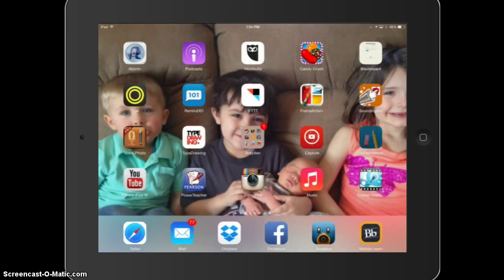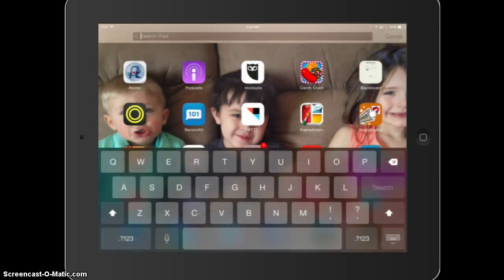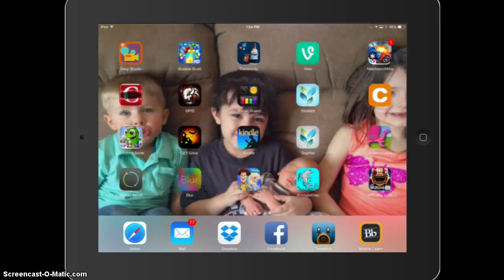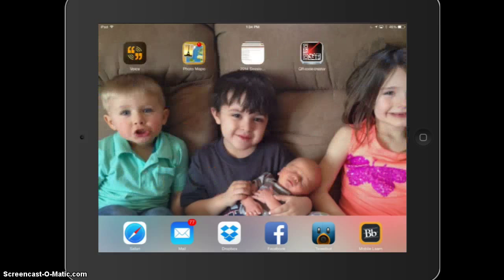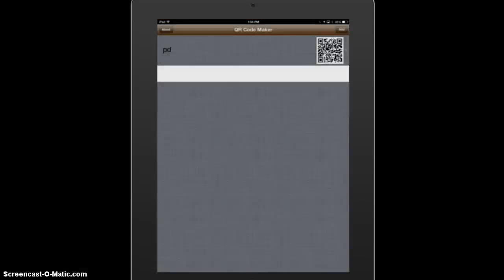For this example we're going to use a free QR code maker. The one that we downloaded in the workshop today was QR Code Creator, and you'll go ahead and open that QR code maker.